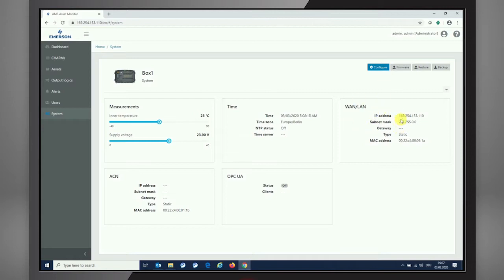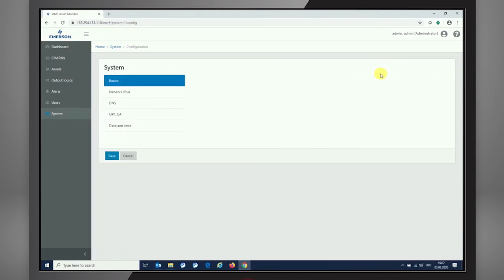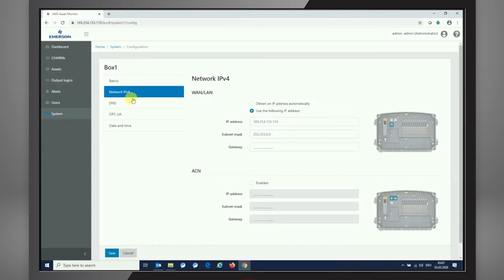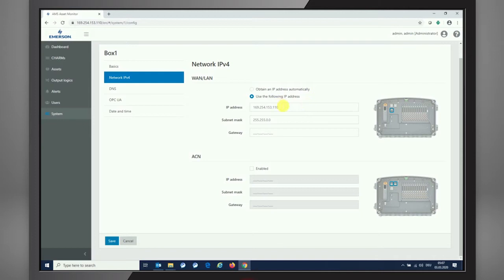With going into the configuration section here, you see that we have a basic description, which is just a naming of the box. But from network IPv4 settings, we're able to set up the box to be obtaining an address automatically from the network through DHCP, or we can use a specified IP address, which is a common use case from my point of view.